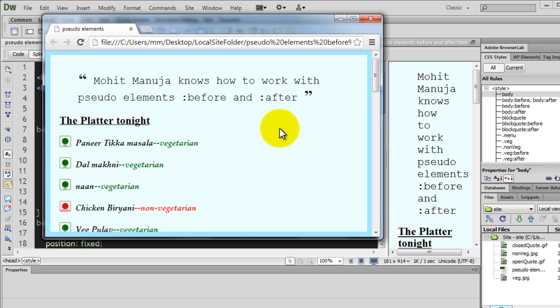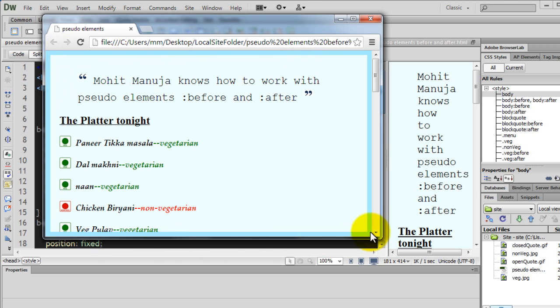But then I've used the colon before and colon after pseudo-elements to add borders before and after the body to create these two borders, here at the top and here at the bottom.